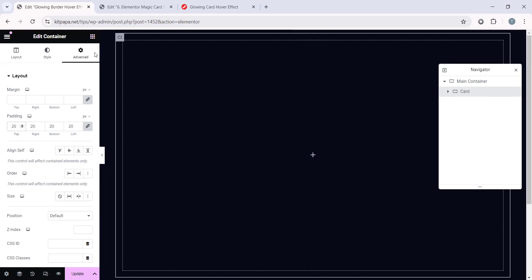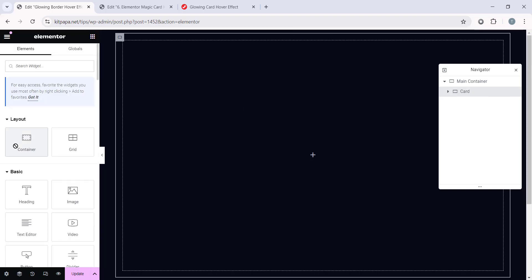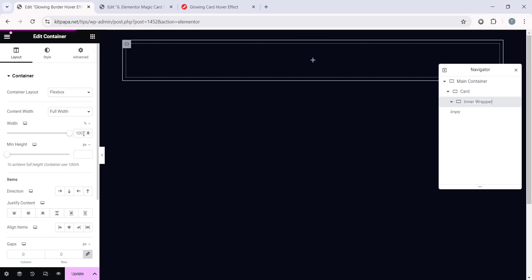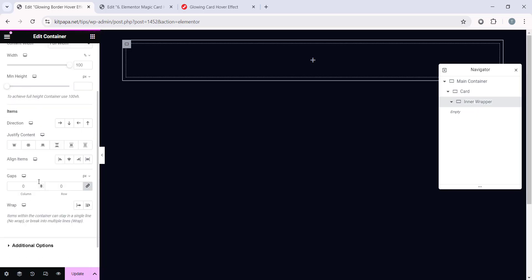Now inside this Card container, let's add another container and rename this one Inner Wrapper. I'm actually renaming every container because unique names will make it easier for you to follow. Otherwise it will be Container and Container Everywhere. All right, now let's keep everything as it is here. Content Width to Full Width, gaps 0.